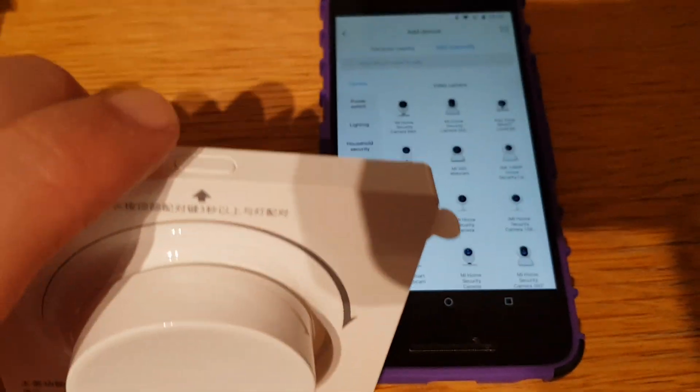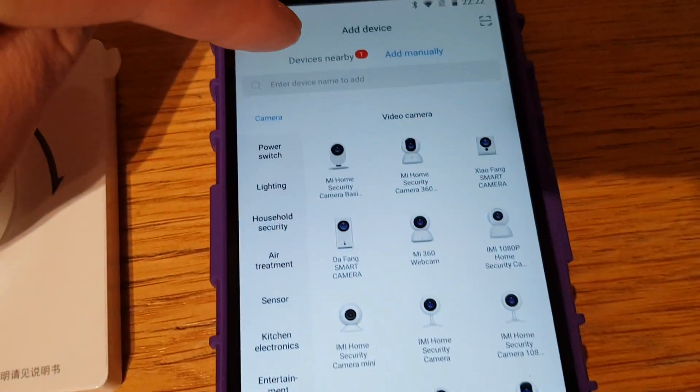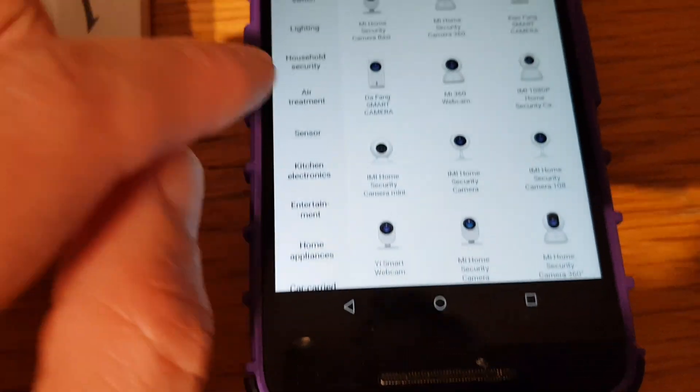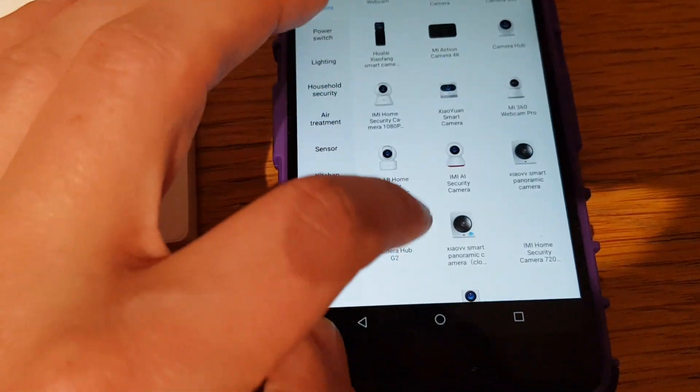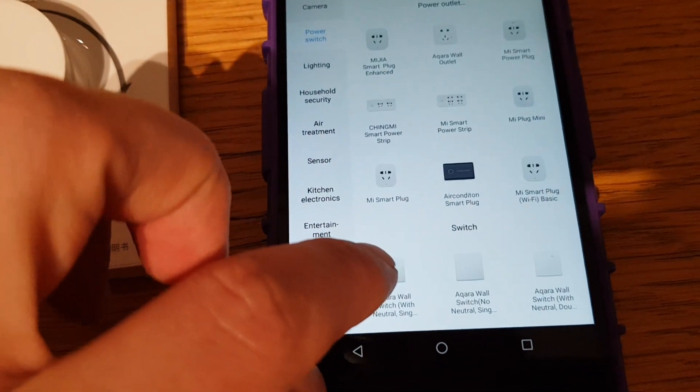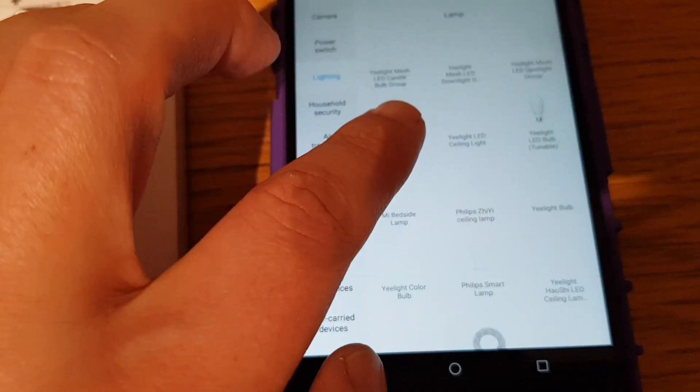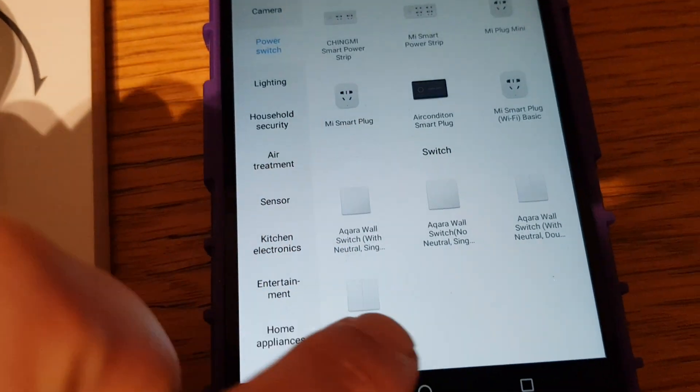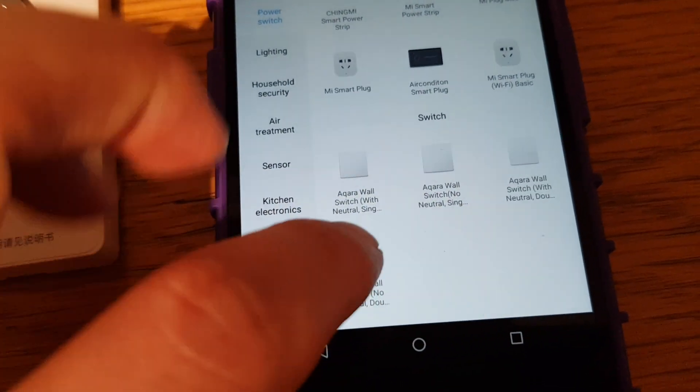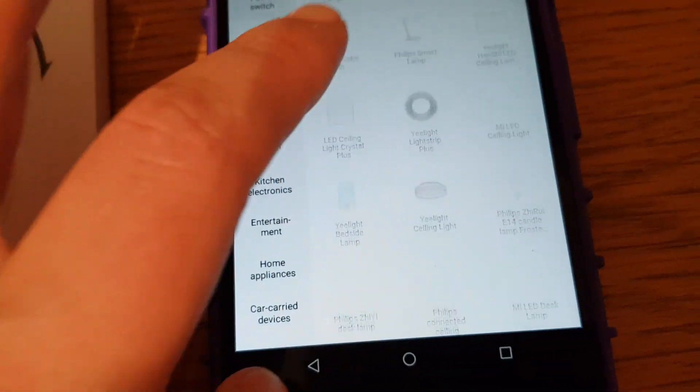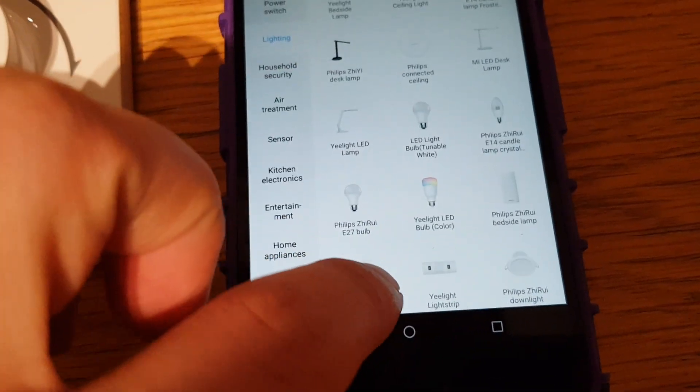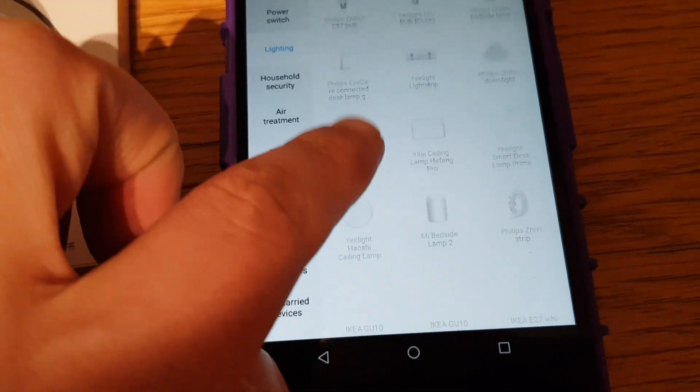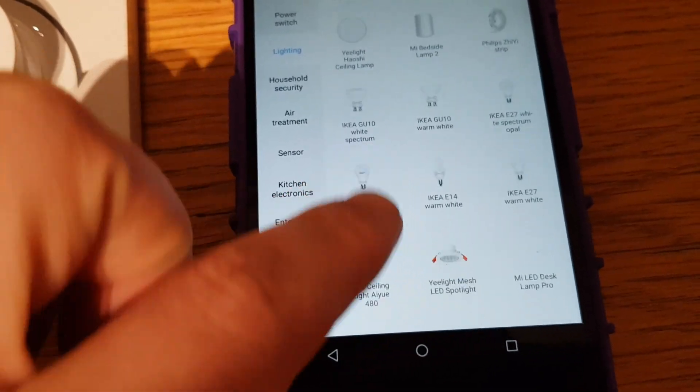You can add things manually or nearby. The problem is if you try to look here for that dimmer switch, you will not be able to find it. You see the Aqara wall switch, but there is no dimmer switch here.